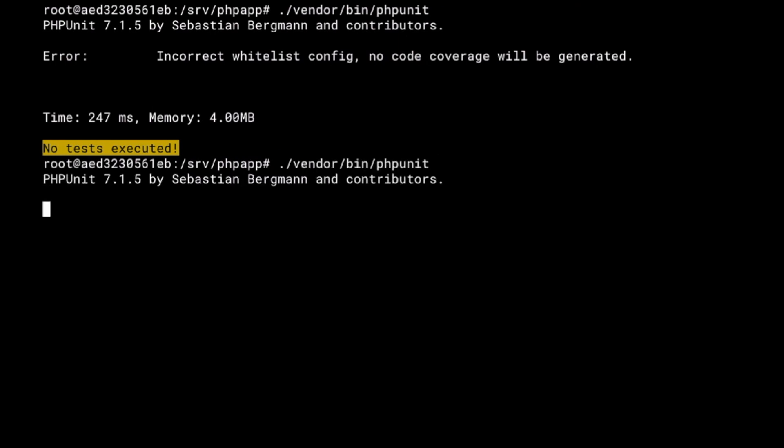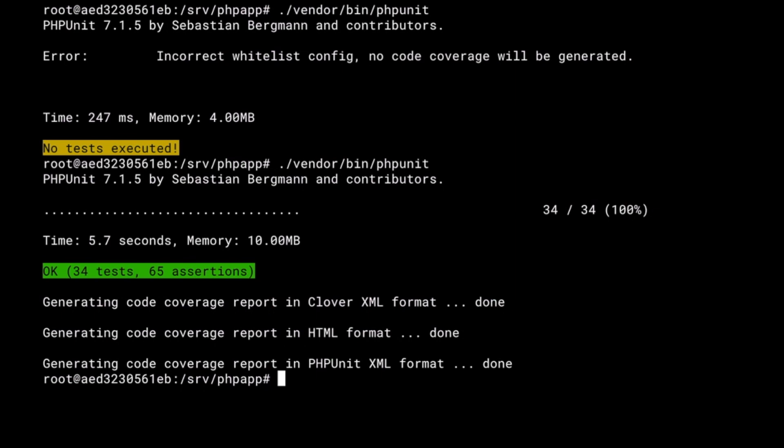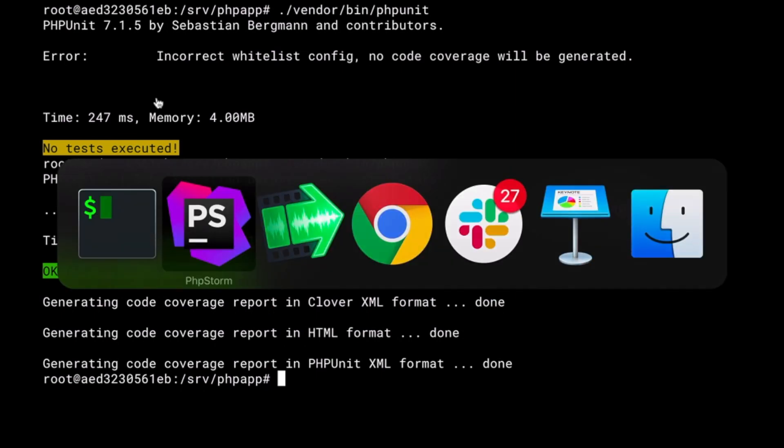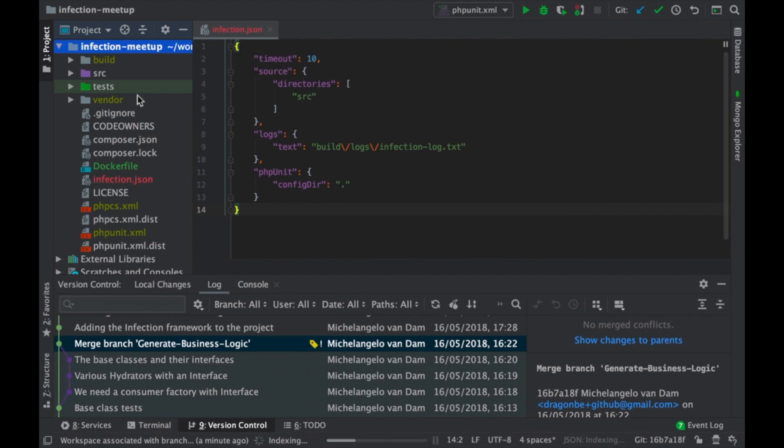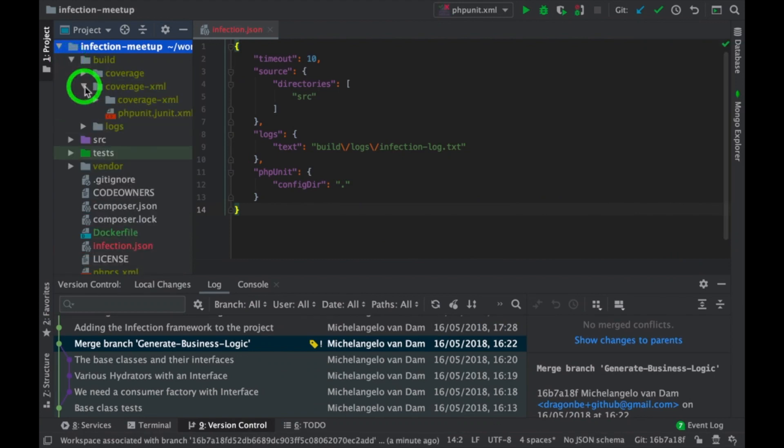So, if I now say run PHPUnit, and as you can see, it now generates all kinds of coverages. And all the coverages will be placed over here. So, this is the coverage you will need for infection.